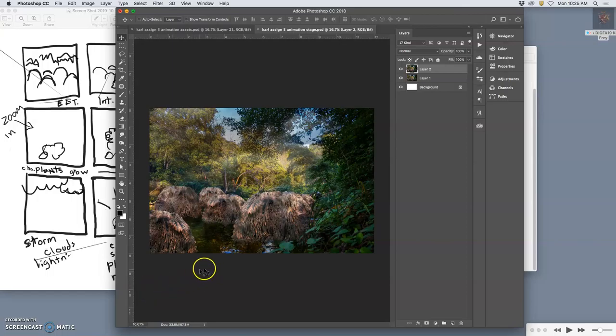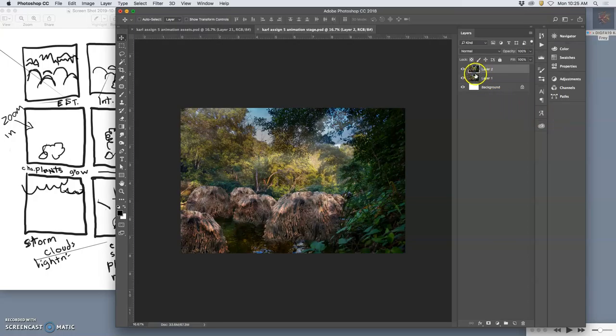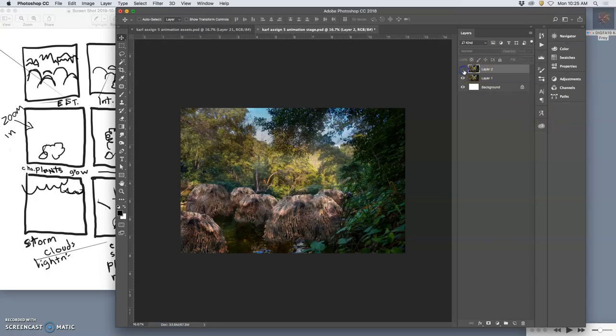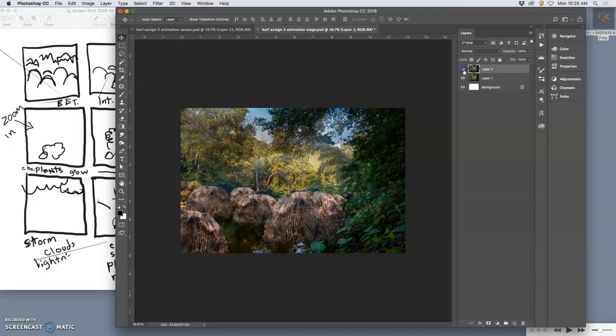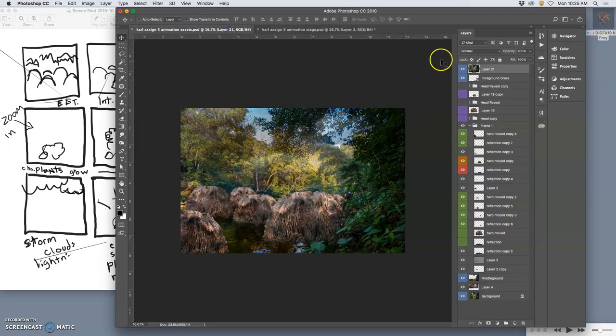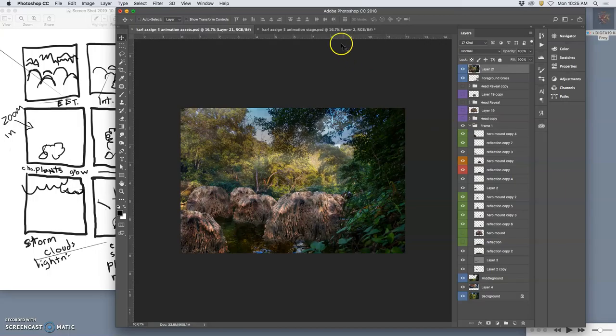All right, so we have set up now a stage file where we bring over our final frames. So I have two frames now, not too much. And then I have my assets where I can build all these frames.